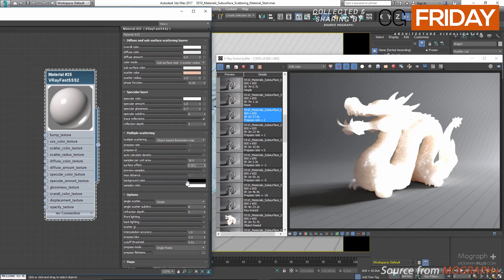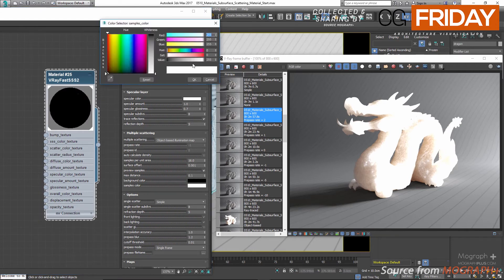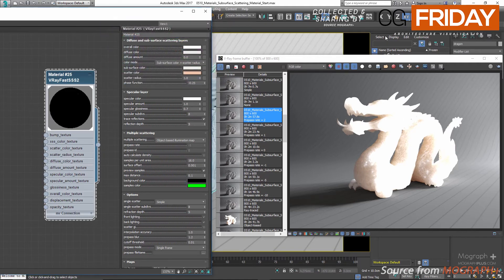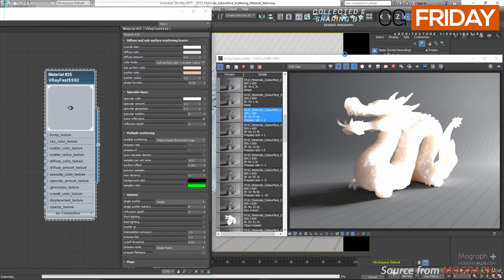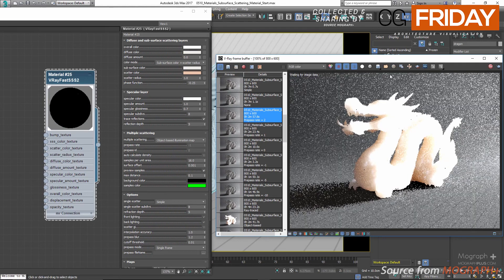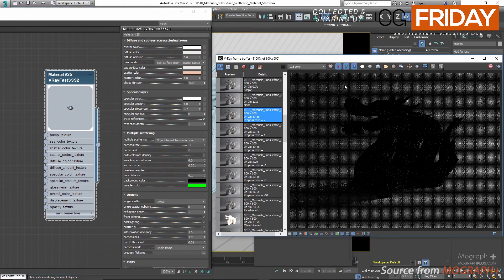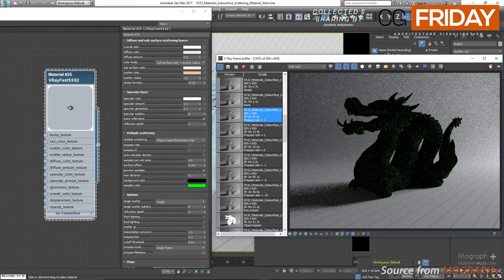Sample color specifies the color of the samples. Background color is the color of areas without any samples. Max distance is the radius for the circle that represents each sample. Let me show a render with preview samples enabled — I'll set samples per unit to something like 6 and change the sample color to bright green. You can see in the render how the samples are placed by the object-based illumination map. Let's change the sample color back to white and disable preview samples.